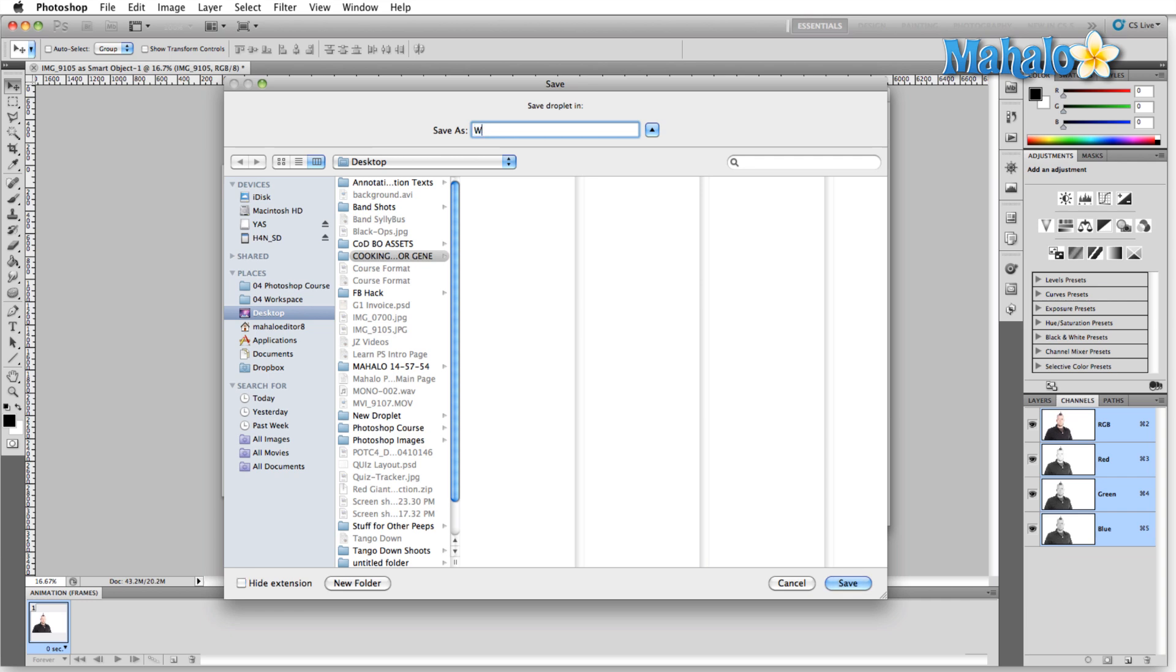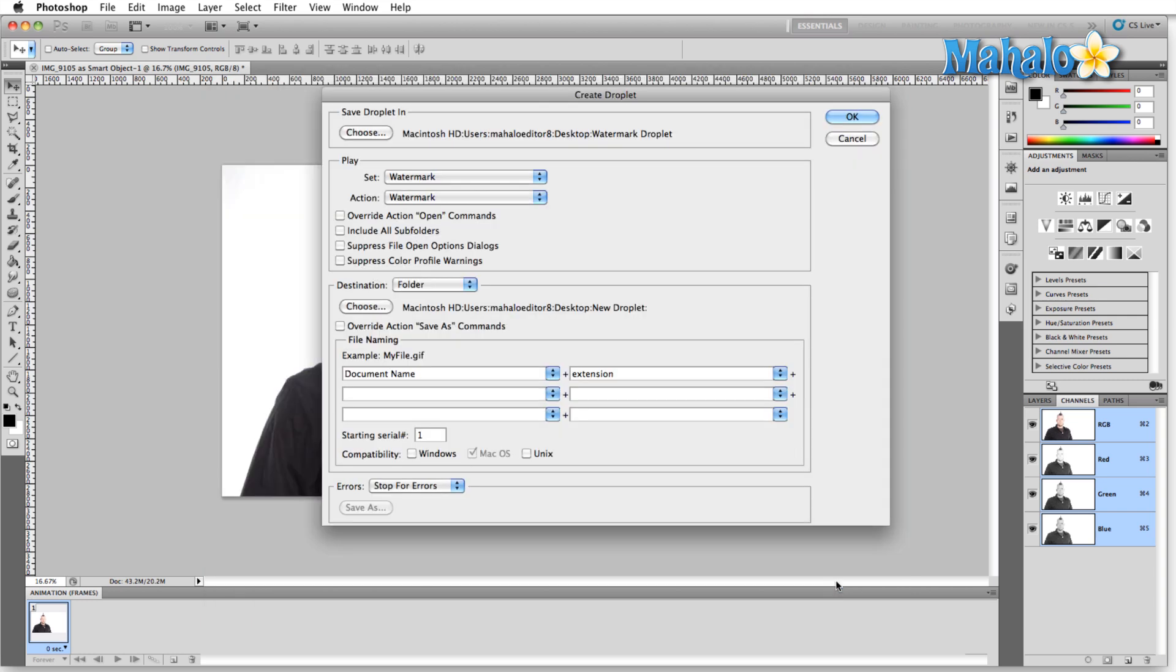So this, I'm going to type watermark droplet. Hit Enter and then hit OK.